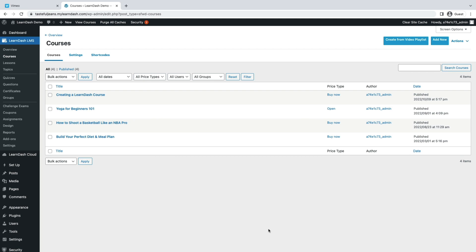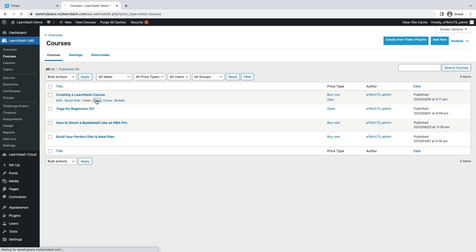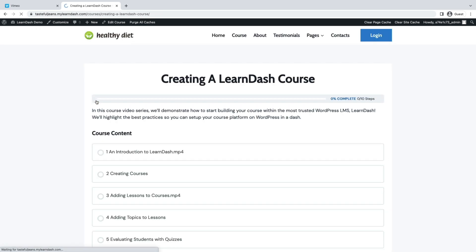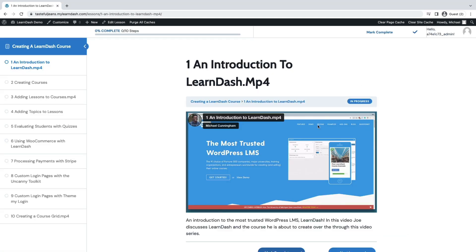Take note that the course and lessons will be automatically set to publish status. Once the course is created, you will be taken back to the courses page. From here, you can edit and update the courses and lessons that you created. Each lesson created from the course will contain the specific video and a transcript of the video lesson. You can set and update the content of each lesson as you please.